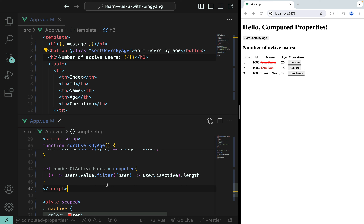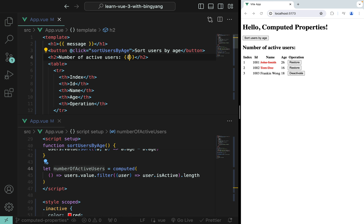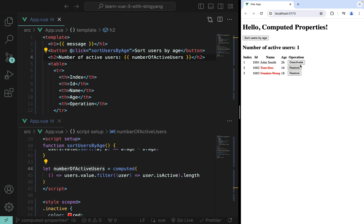How do we use this computed property? It turns out numberOfActiveUsers is also a ref object, so we can use it directly inside mustache notation. Behind the scenes it's automatically unwrapped, so we don't need .value in the template. After refreshing, restore and deactivate operations all work correctly.